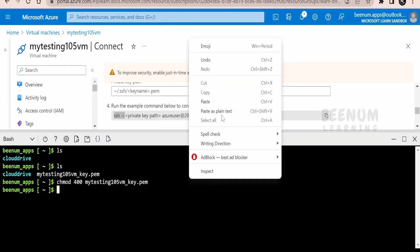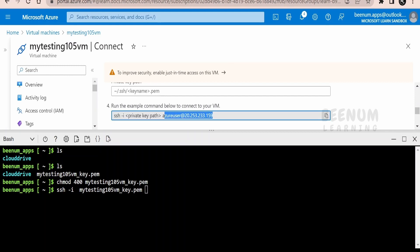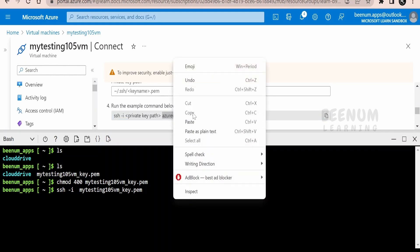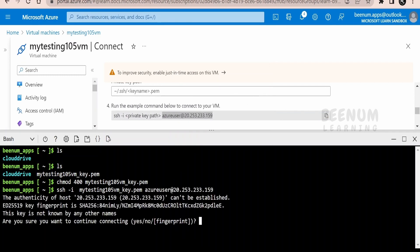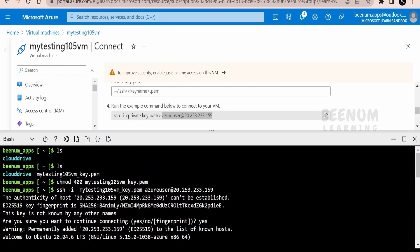Now run the SSH command: 'ssh -i' followed by the key name, then the username and public IP address. Paste the command and press Enter. Since this is the first time logging into this VM from the CLI, it will ask permission to continue — type 'yes'. This time it does not ask for a password; it logs in using the username and SSH key. This is how you can bypass password authentication and make the connection more secure using SSH keys.